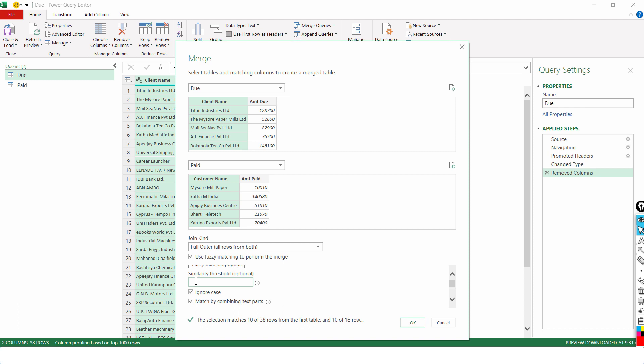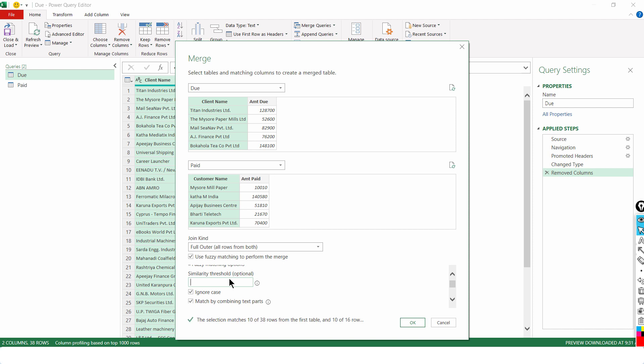Now, the first important thing you see is similarity threshold. Now, what does this mean? The range of this number given here is 0 and 1. So, you cannot have a number like 100, okay? Now, what does this mean? 1 means exact match. Spelling wise they should be exactly same.